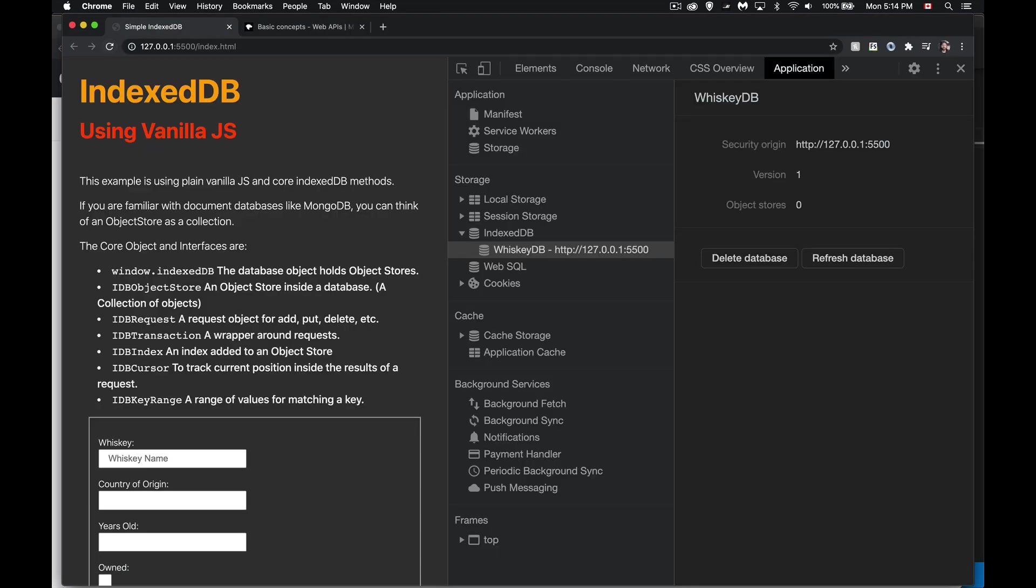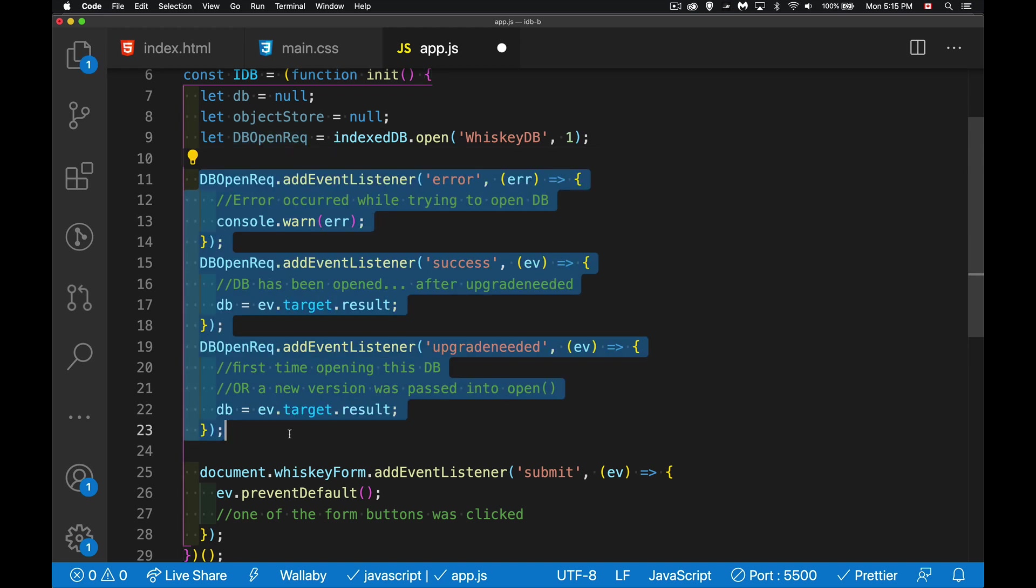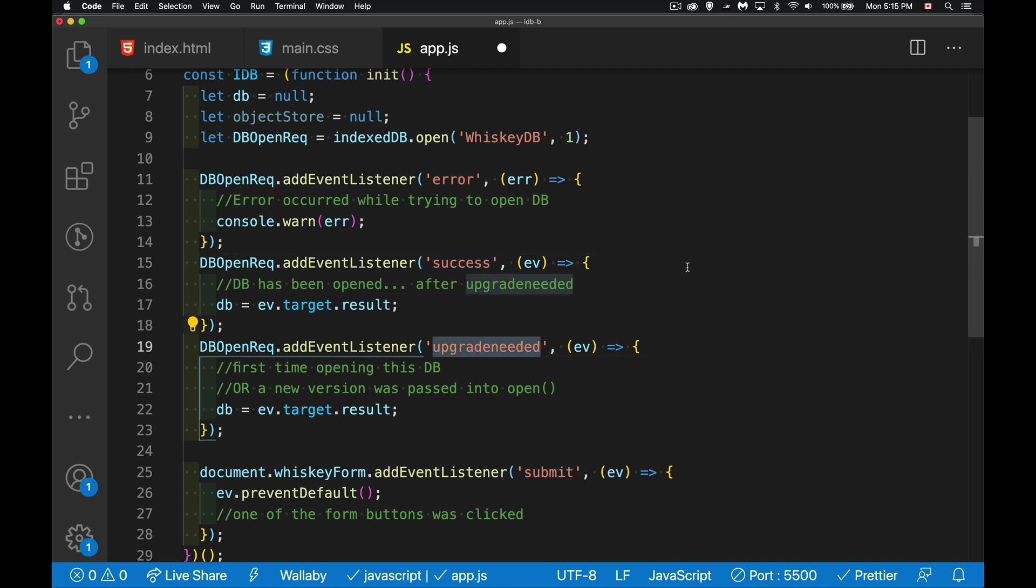We can say indexedDB. That's the root object that's inside the window. So we can say either window.indexedDB or just indexedDB, and then we call open. Now with this, we need two things. One is the name of the database that I want to open. And if it doesn't exist yet, it will create it. So I'm going to create one called whiskeyDB. And then the version number is optional. If I don't put it in there, it's going to be considered to be zero. But this is going to be an integer value that we are going to use to represent which version of the database.